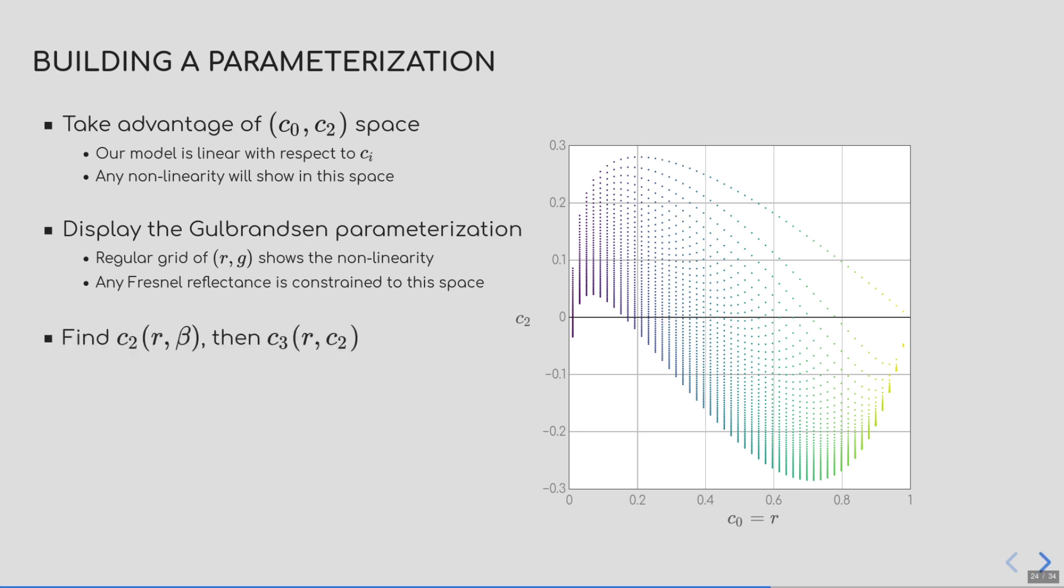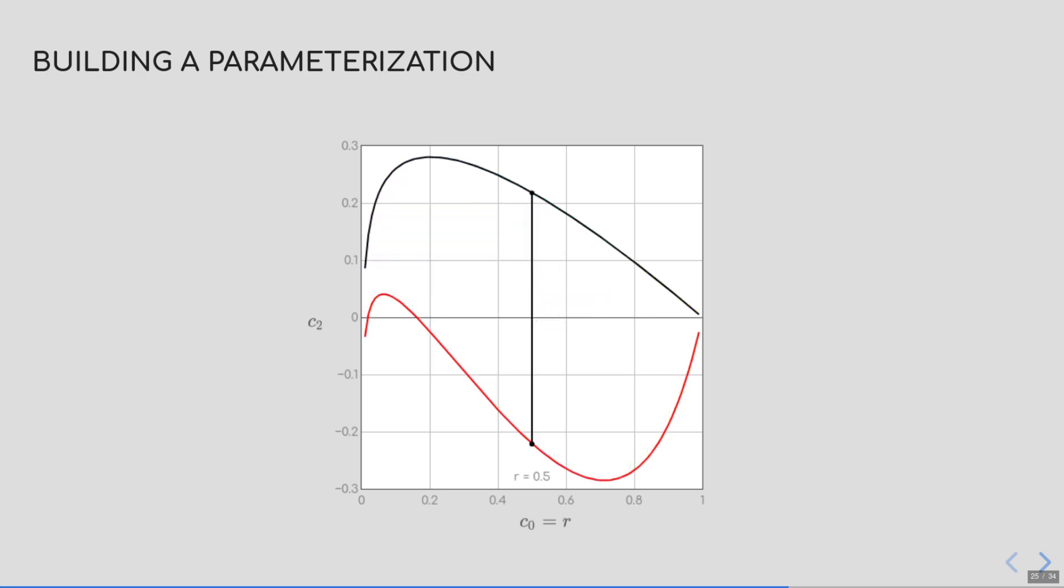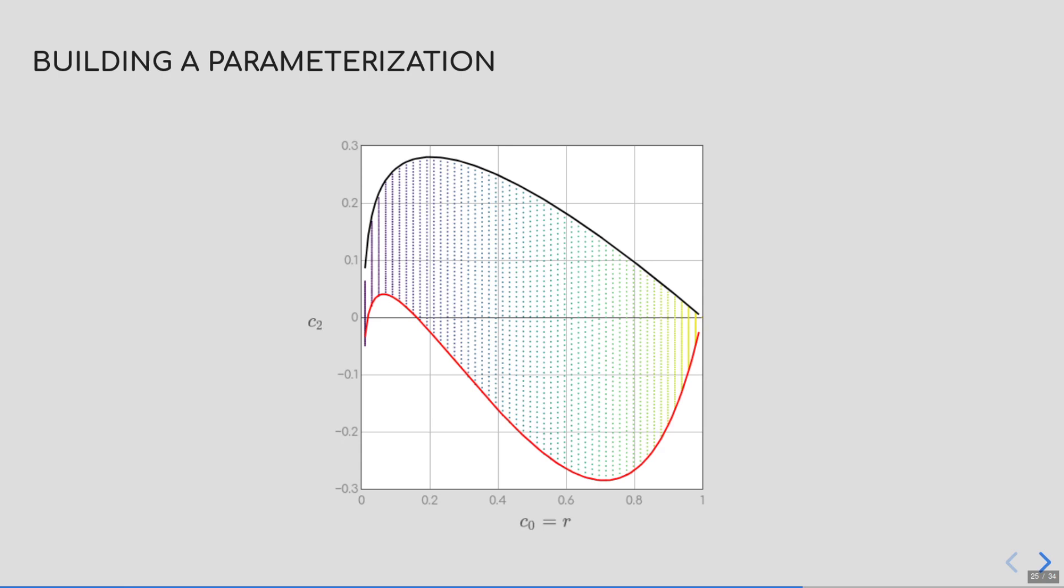And this particular point will allow us to develop a new parameterization. We are going to first linearize with respect to the C2 coefficient and retrieve the remaining coefficients, C3, afterwards. Let's have a look at how we can build this. First, we notice that this wave space is enclosed by two curves corresponding to g equals 0 here in red and g equals 1 in black. This means that, for given reflectivity, all the Fresnel curves that share this reflectivity are comprised in the line between two points on g equals 0 and g equals 1. So, when we parameterize the edge tint, we do that by interpolating a new parameter that simply blends between the g equals 0 and g equals 1 curve, and we call that parameter beta. And by constructing the grid with this new parameter, we obtain our new parameterization.